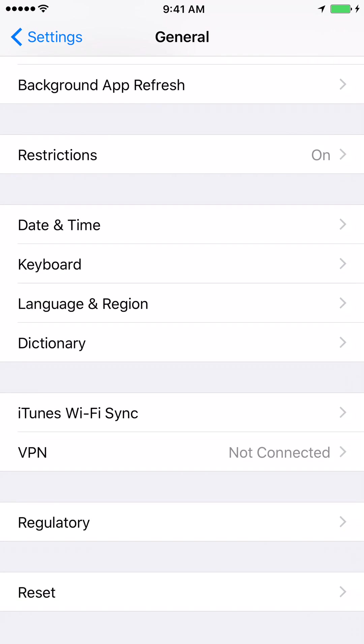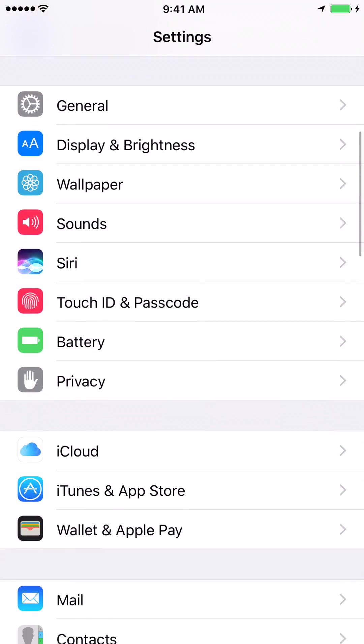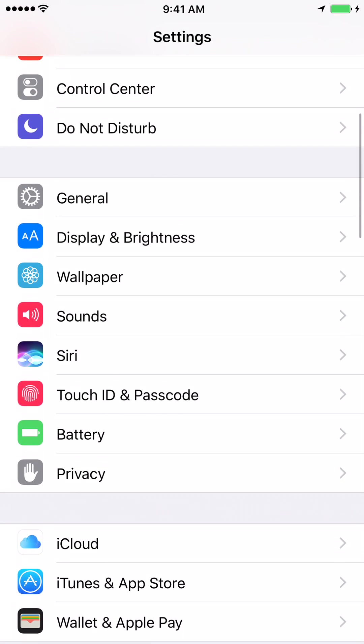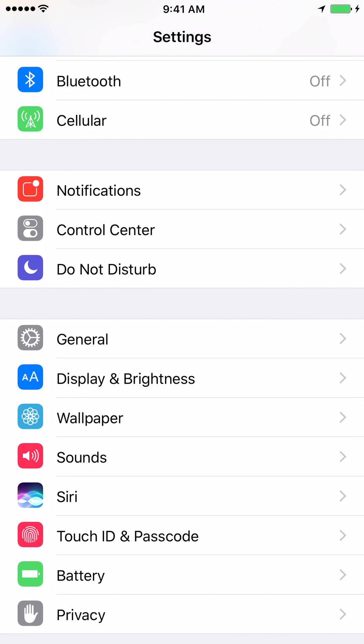Once you are in General. So let me show you once again. So once you are in this page, on the Settings page, click on General.